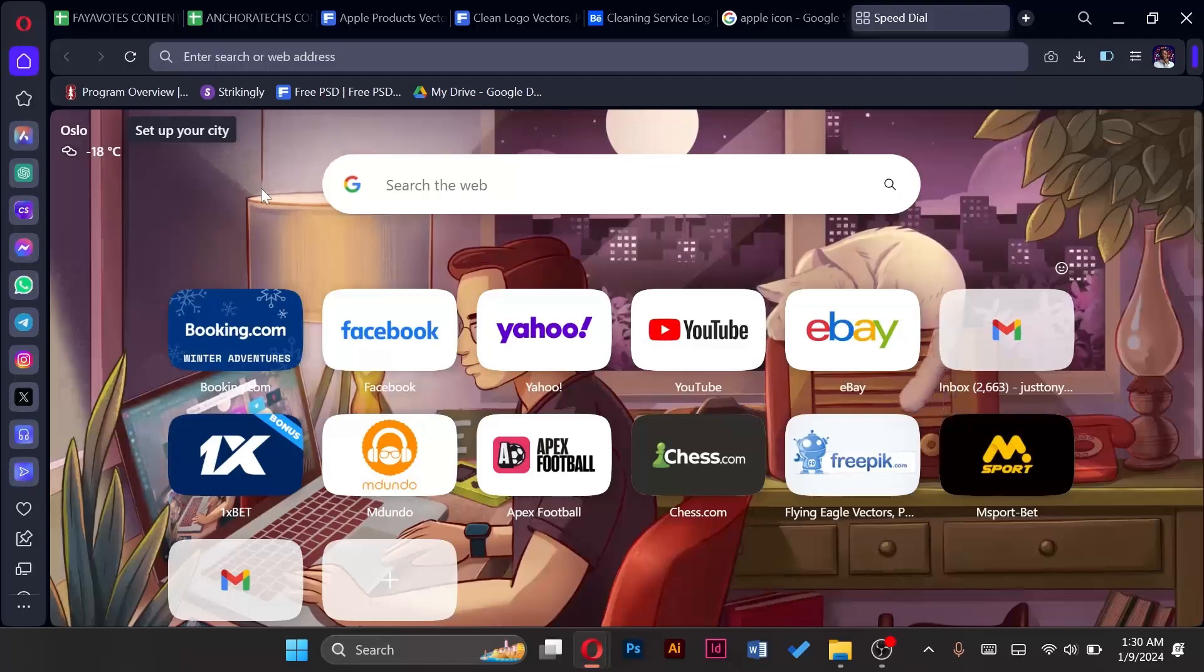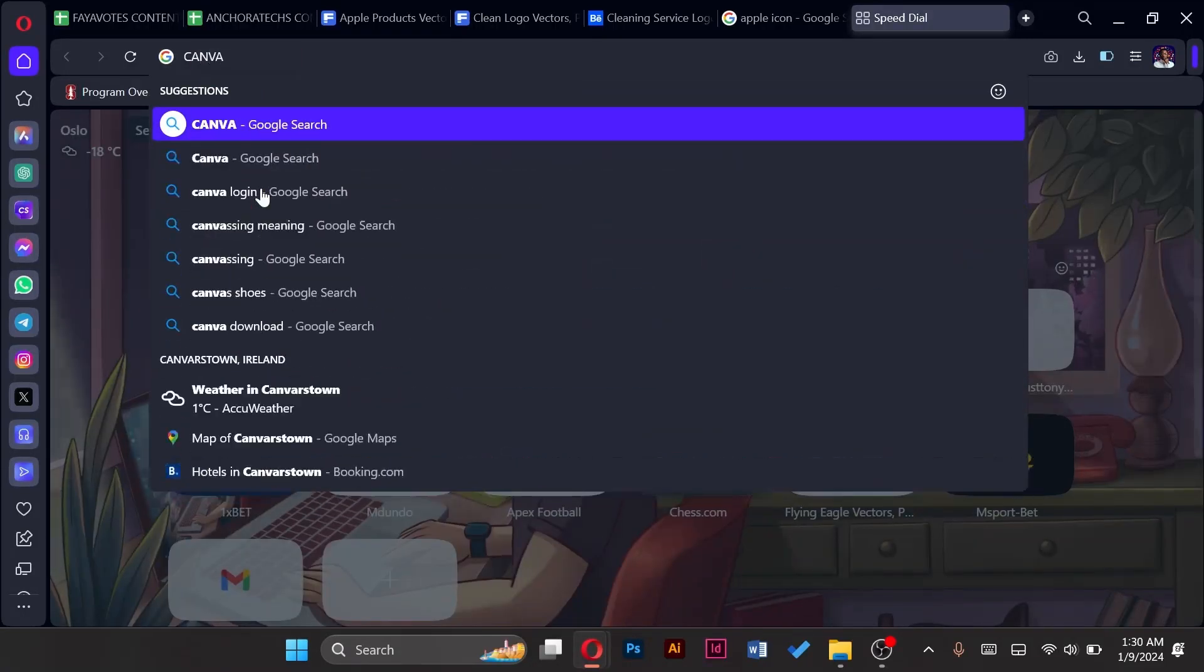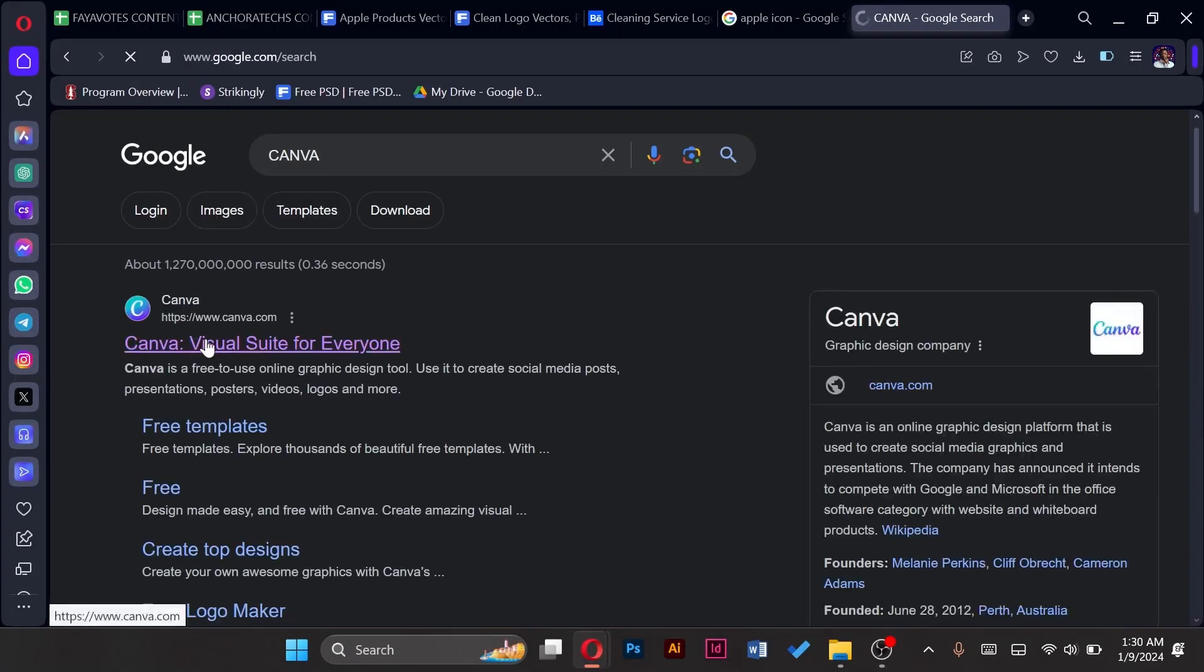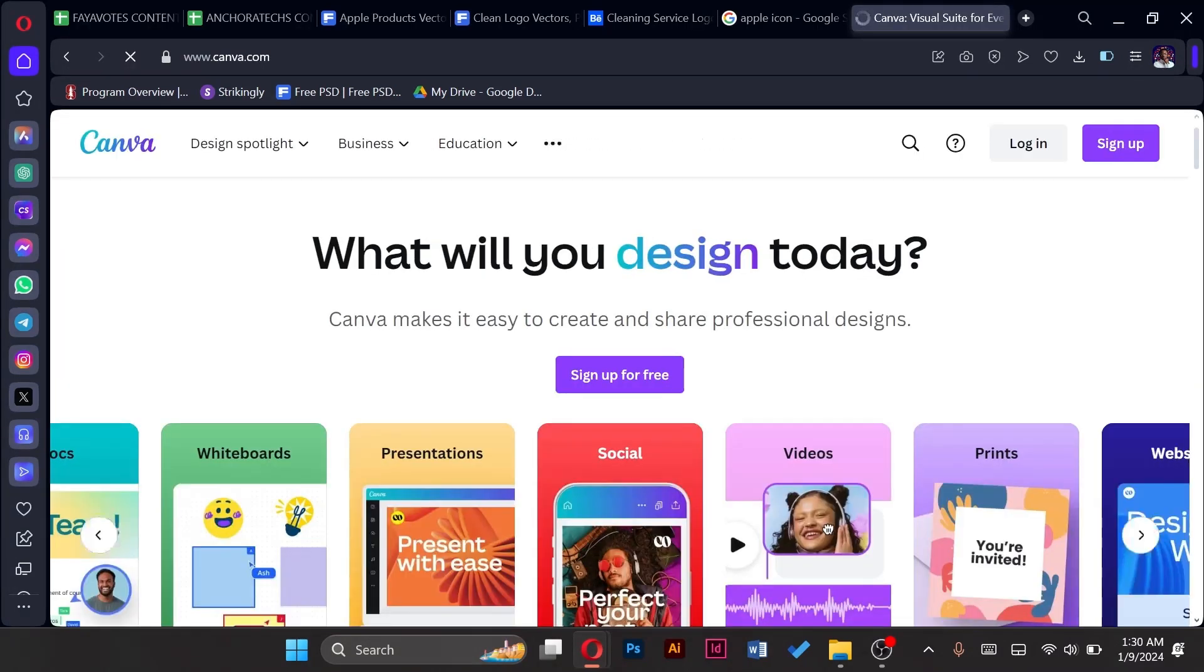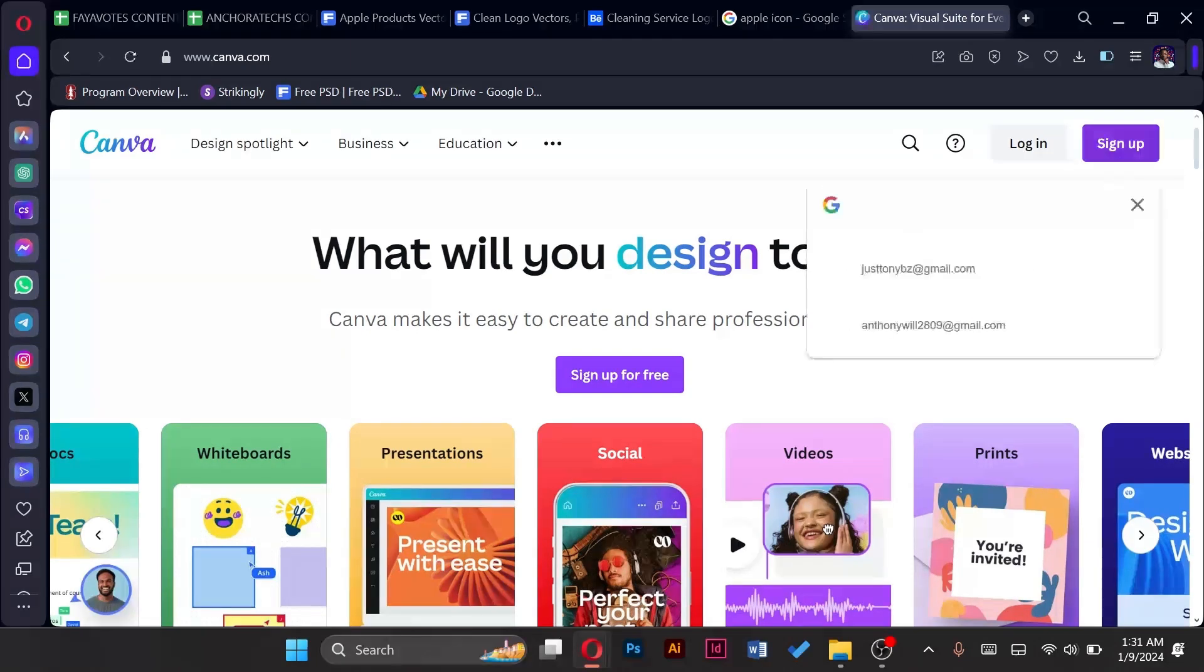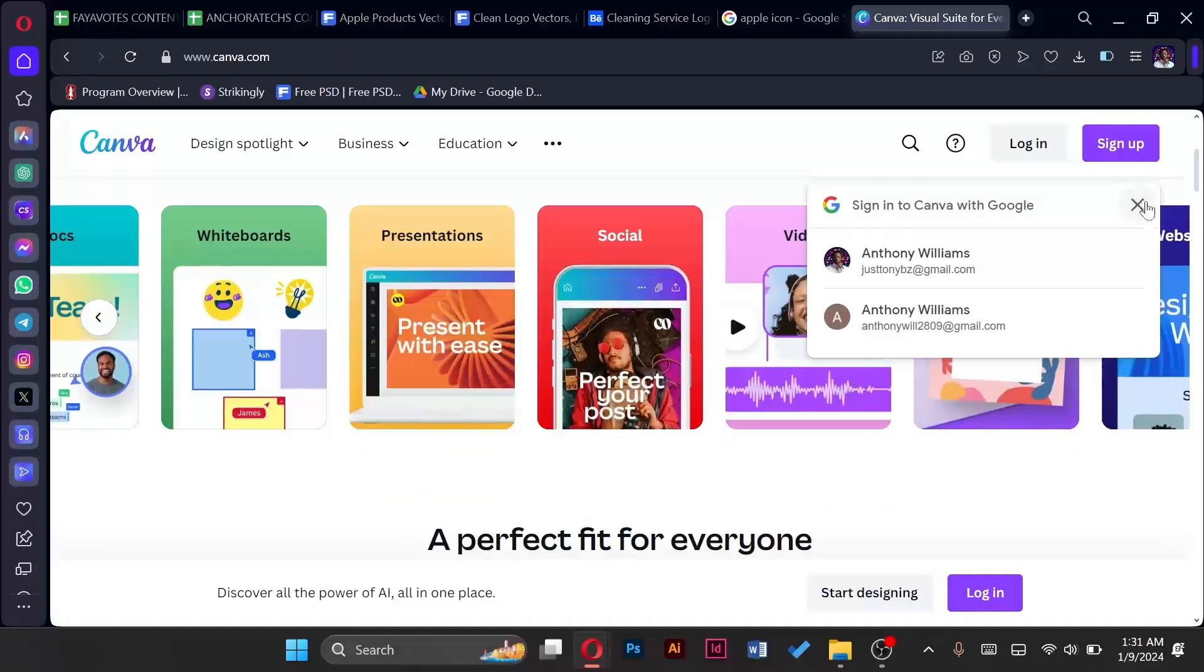So first I open my browser and then I'll type in Canva. Click on the first option that appears and I have to sign up.